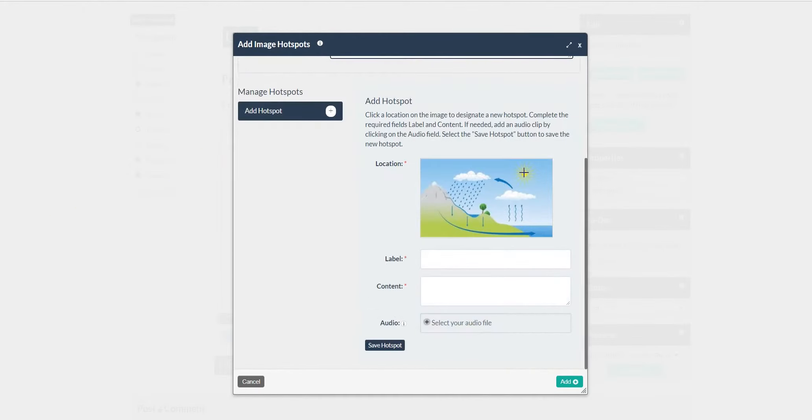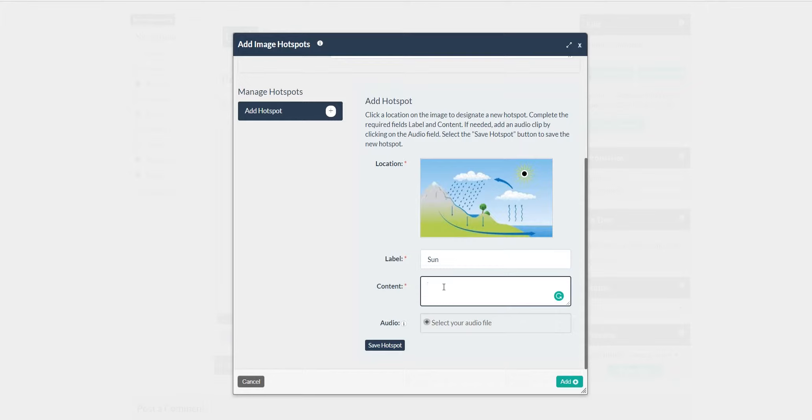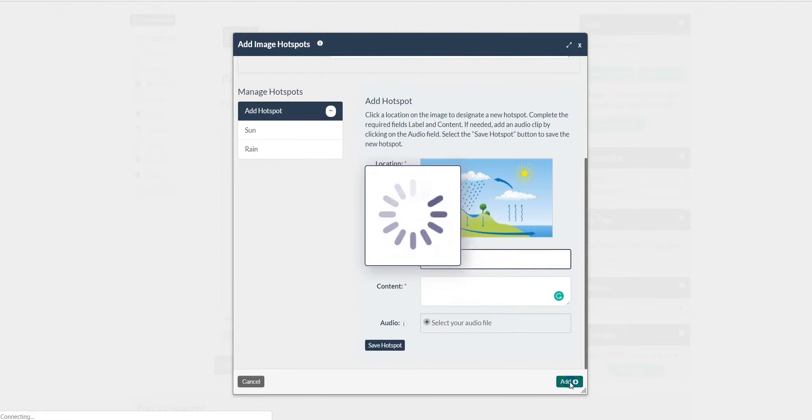To add a hotspot to the image, drag your mouse to where you wish to add the hotspot, then click. Provide a label and provide content. Click Save Hotspot. Once you have finished with all of your hotspots on the image, click Add.